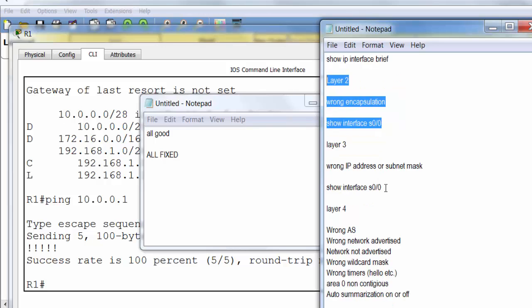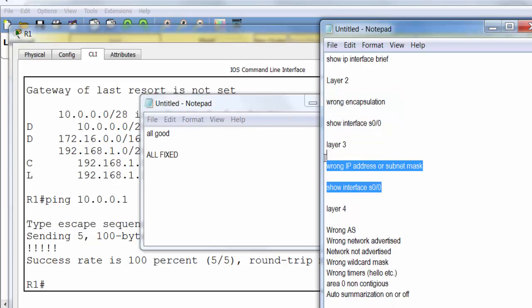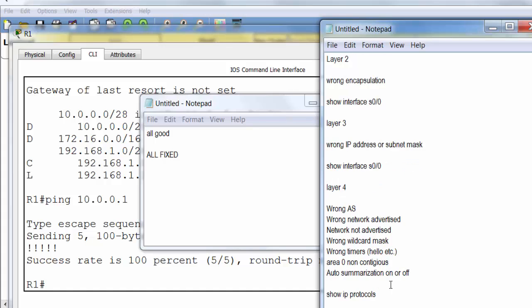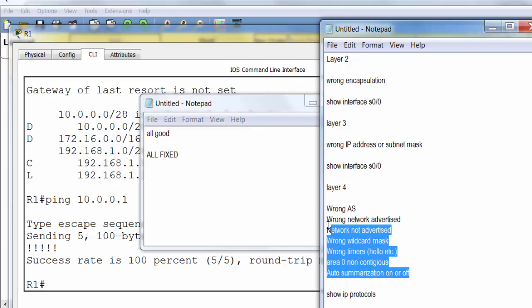There's the steps I tend to go through from layers 1 to 4. So we've come to the end of the lab. Thanks for watching.